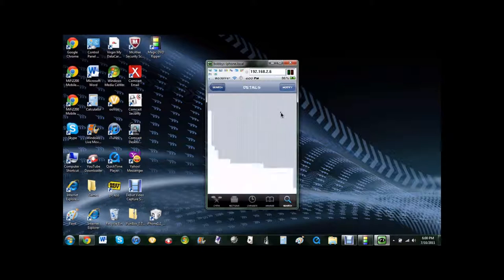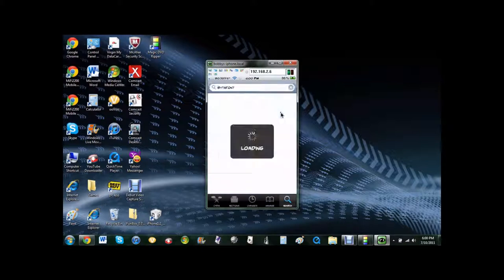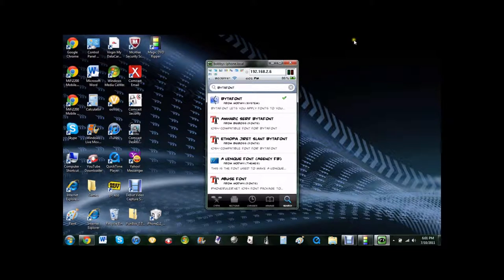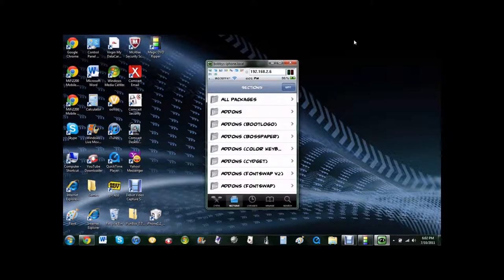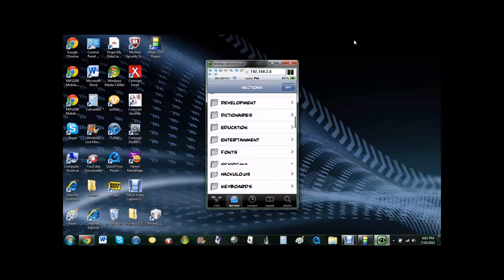And then once you have it installed, go back into Cydia, go to sections. Then go down to where it says fonts,